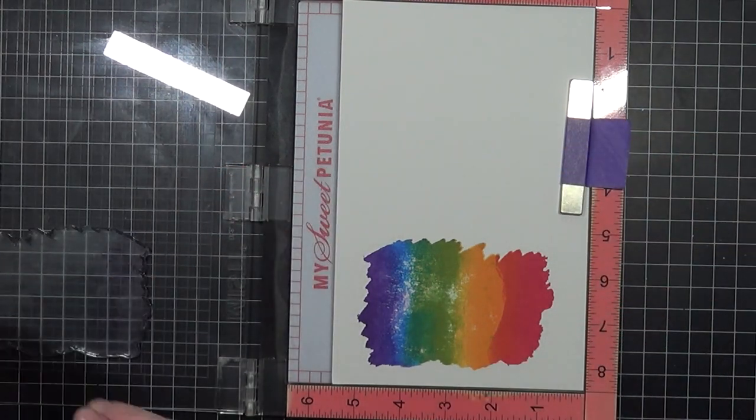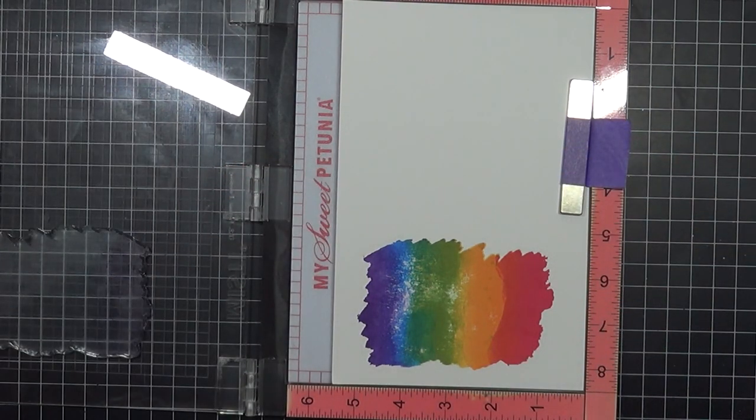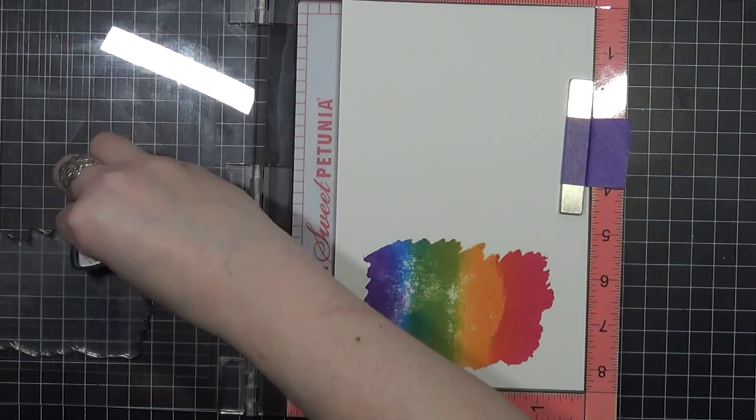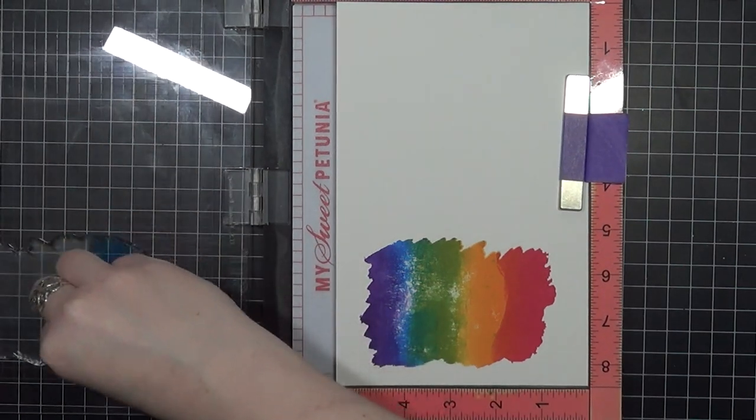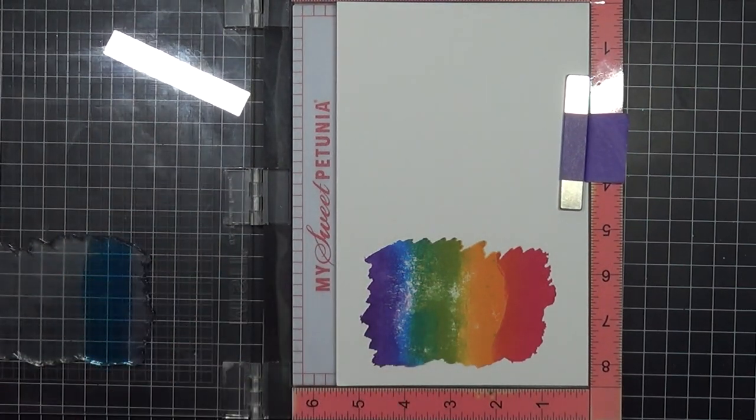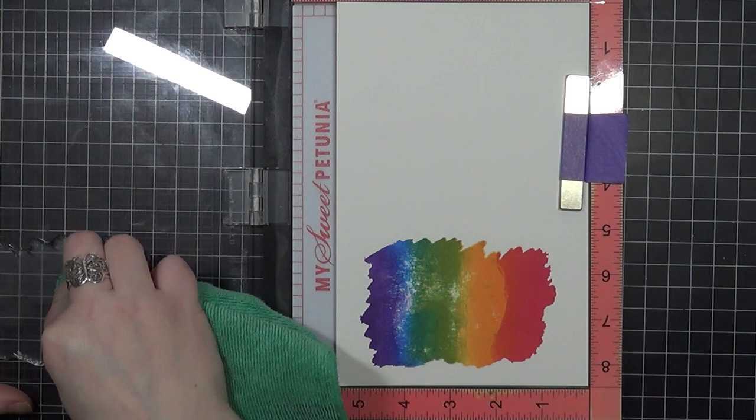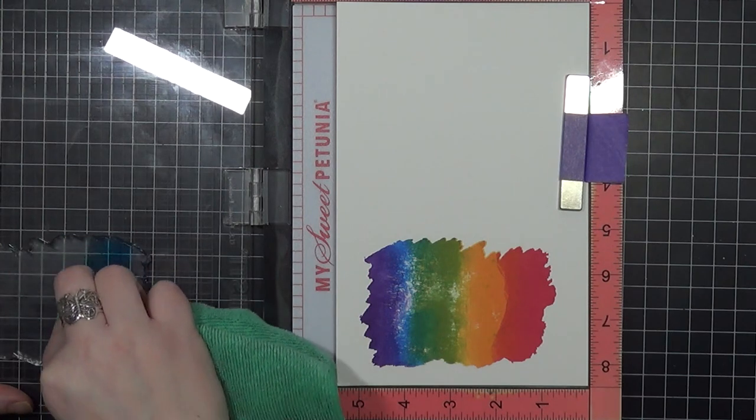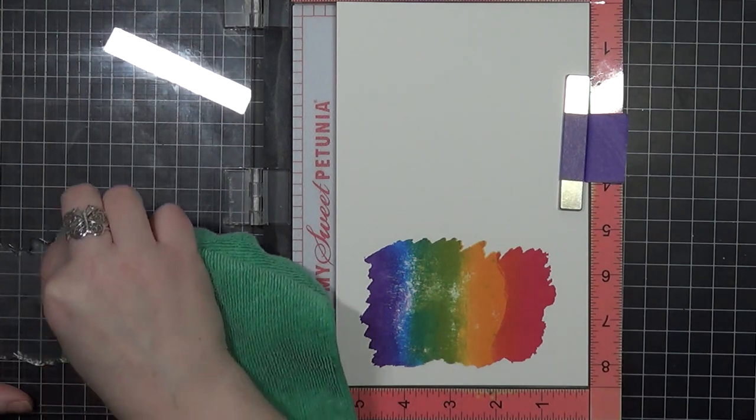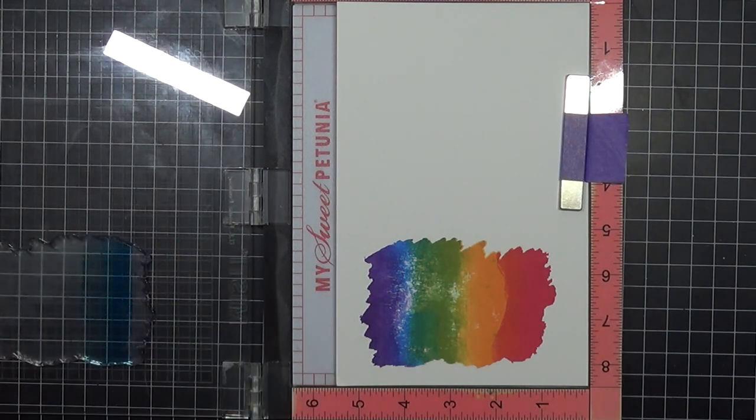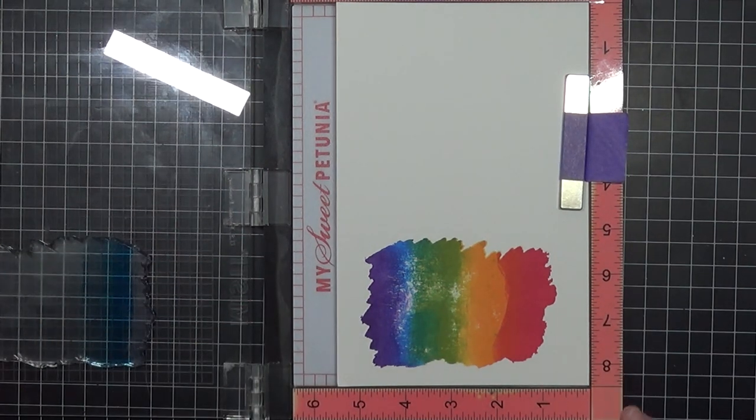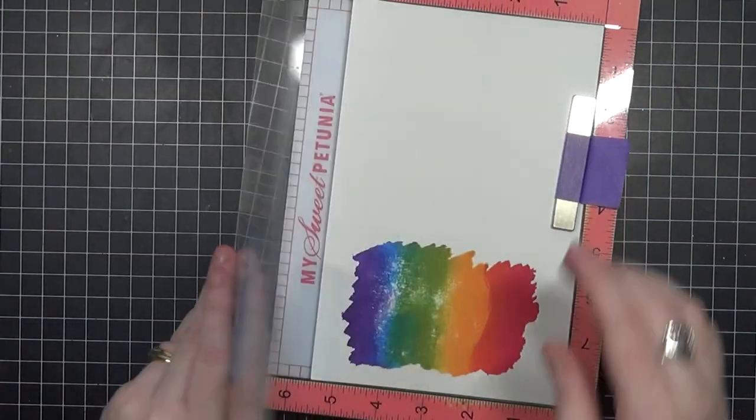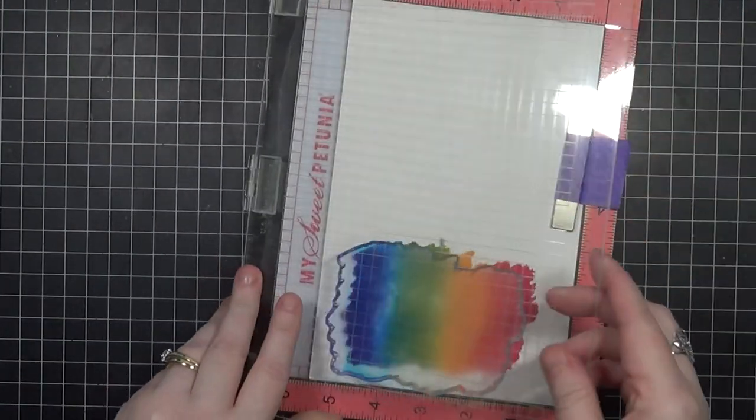I know that I could take my heat tool and apply it over the cardstock and kind of heat set it quickly, but I was very limited on time while I was making this card, no surprise, so I am quickly making this card.